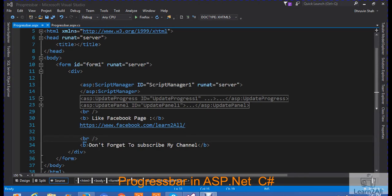Hello friends, in this particular session we will learn how to create a simple progress bar in ASP.NET.